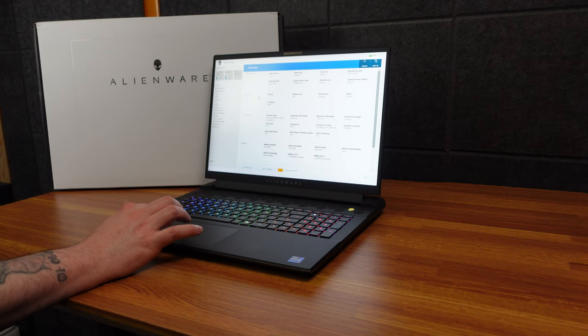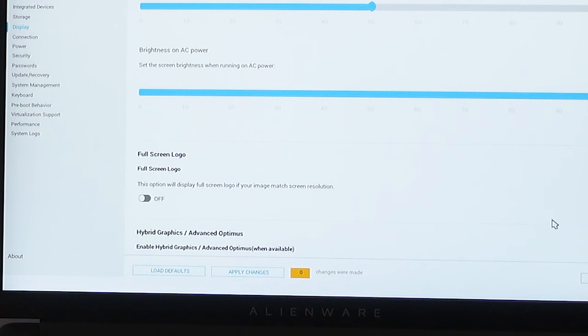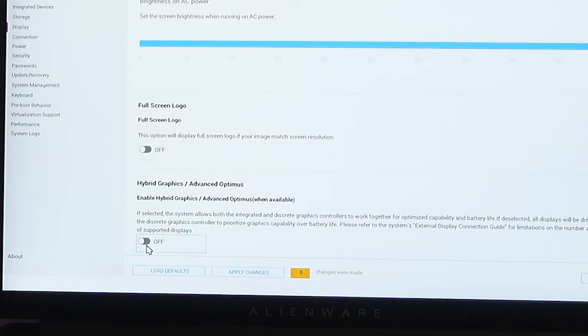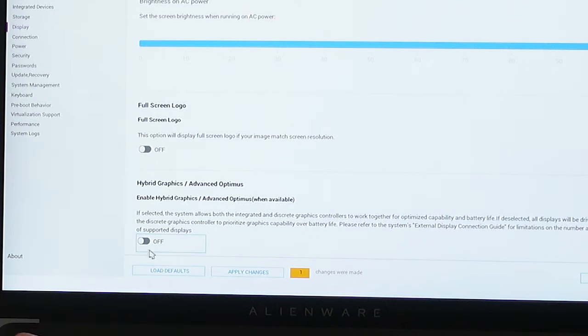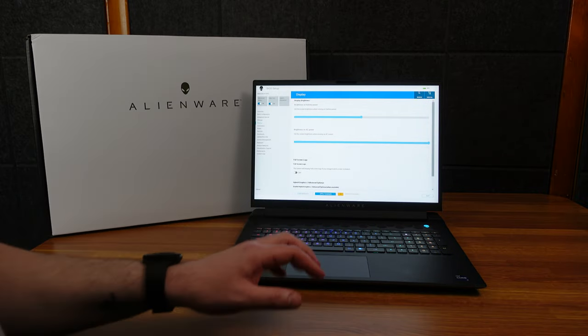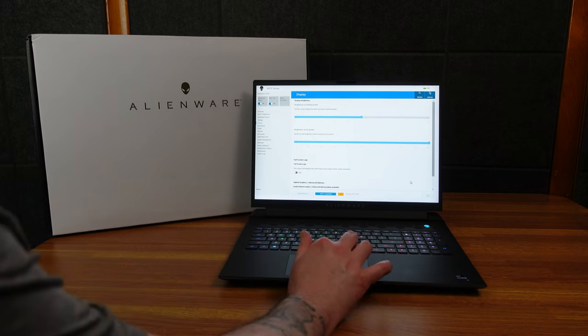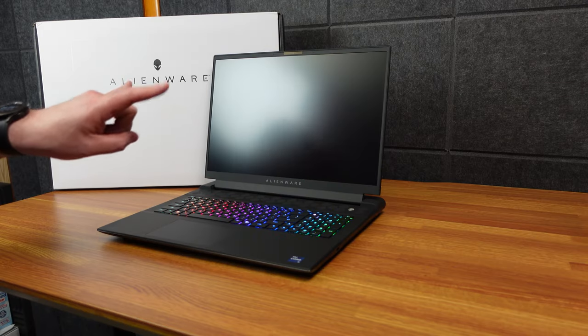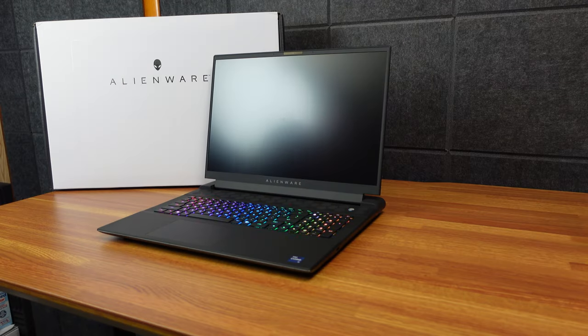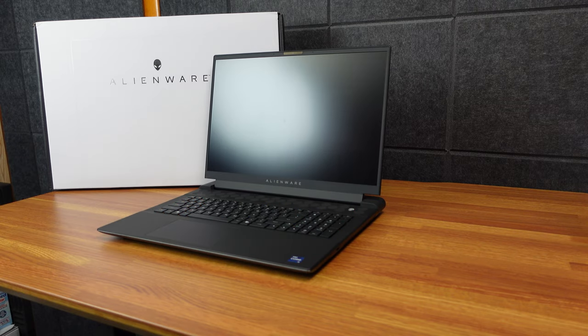Alright, we're looking here at the BIOS and we're going to display. There we go, Hybrid Graphics Advanced Optimus mode. So if I turn this off and then apply changes, it should take me to just GPU only mode. You could go to the NVIDIA panel, but it may look like there were two displays which I didn't like. So at least on my old Alienware X17 you can only do it through BIOS, so we'll see if this is any different.